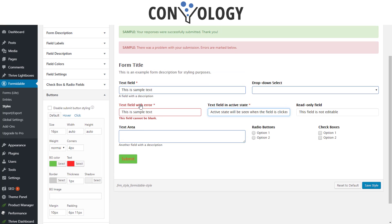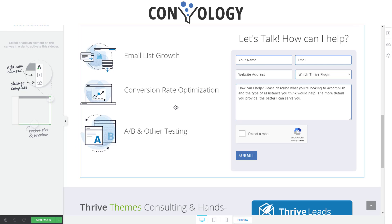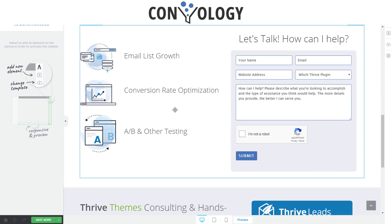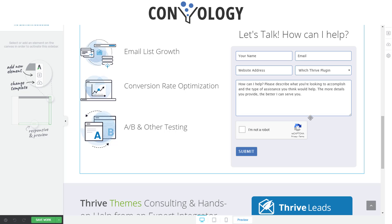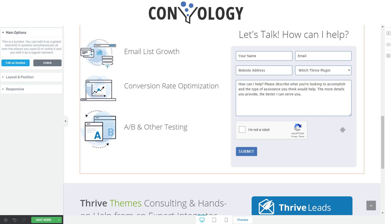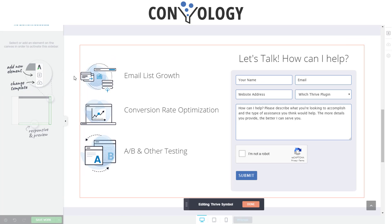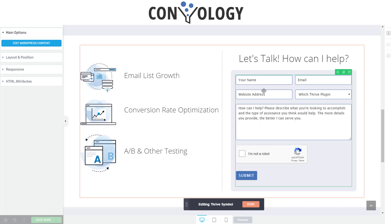So now let's look at how we can take a Formidable form and implement it into something like Thrive Architect or Thrive Leads. Here we have my Convology.com homepage, and here's a Formidable form that I've embedded right here. Now editing this is really, really easy. I've turned this into a symbol, so I would just simply edit as a symbol.